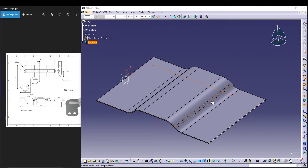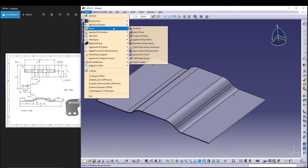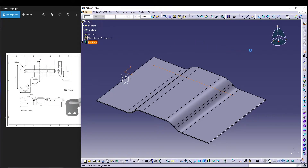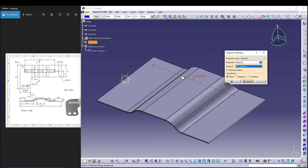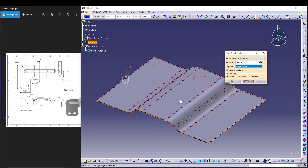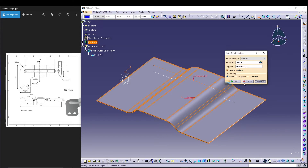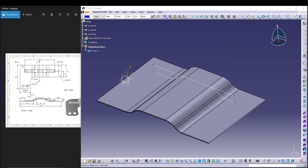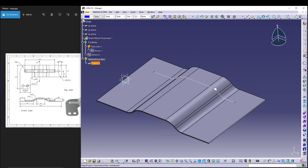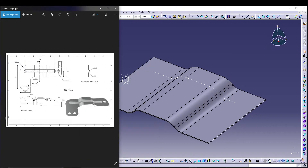We need to project this sketch onto the surface, so let's change this to Shape Design and go to Projection. Select our sketch and set the support to this face. Now we have a projection, so we can hide sketch 3. We'll use this projection to create the bead surface.